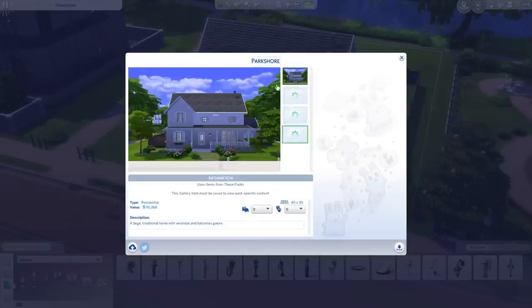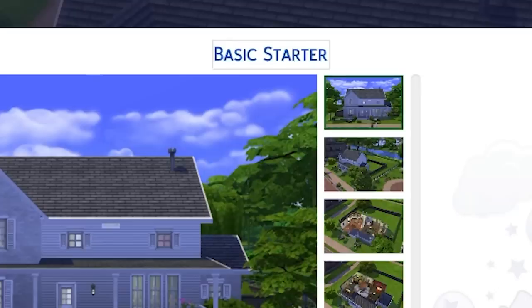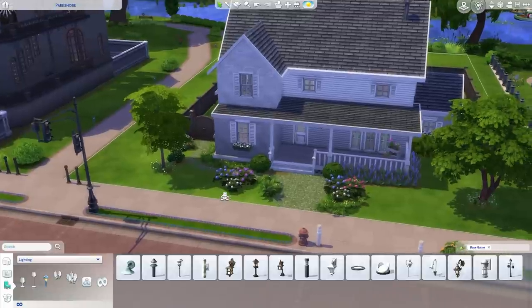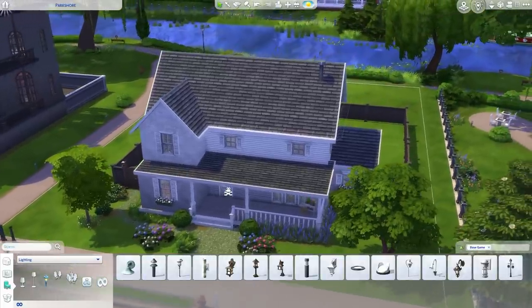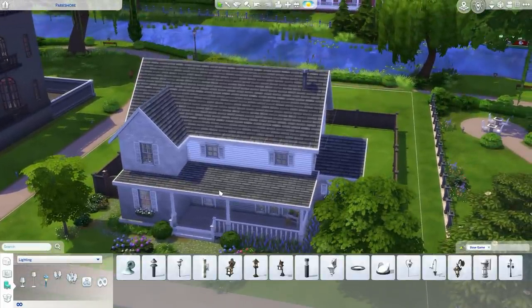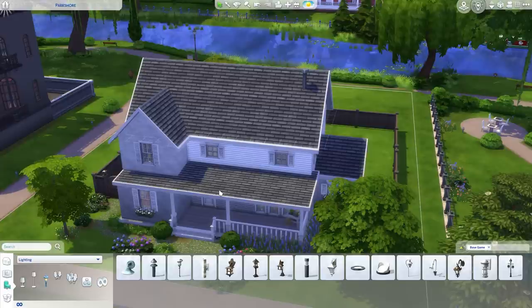If you would like a copy of this build for reference, I will pop it on the gallery. This is a very basic Willow Creek style home. If you would like a tutorial for a basic modern home — for example to go in Oasis Springs — let me know and I would love to give it a go for you guys. Make sure you subscribe for some more Sims 4 tips and check out the next video. See you in the next one.